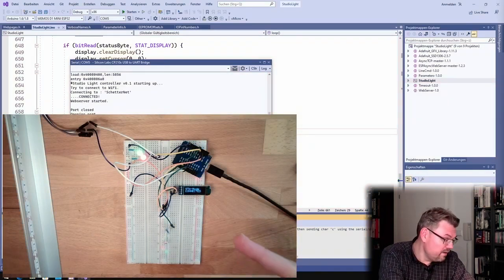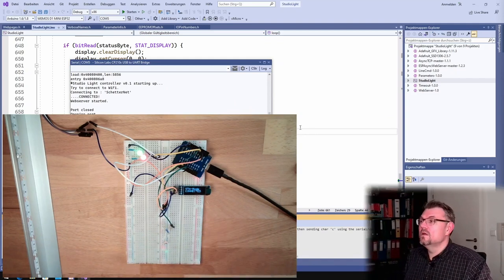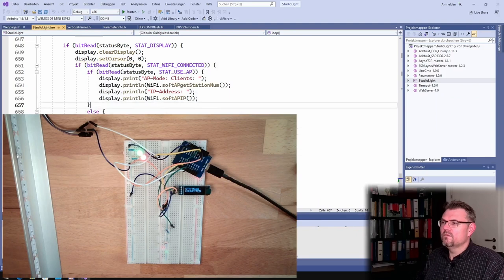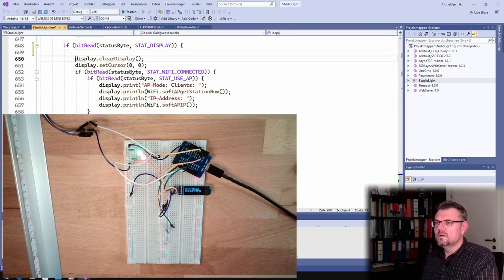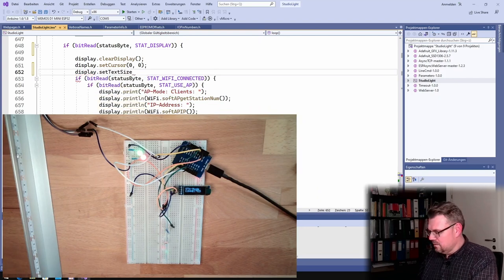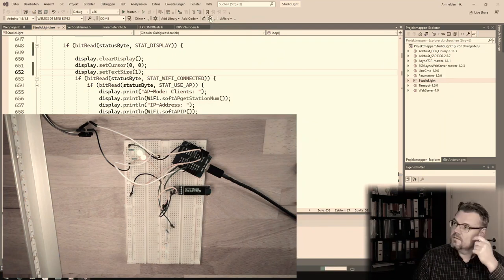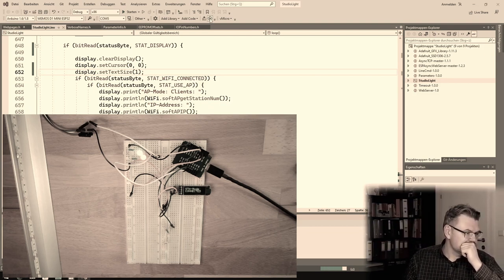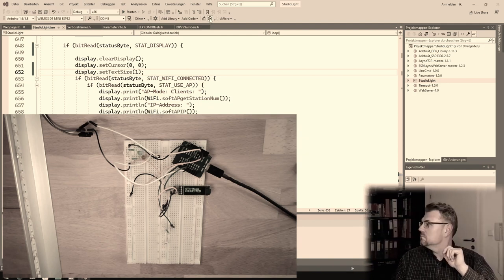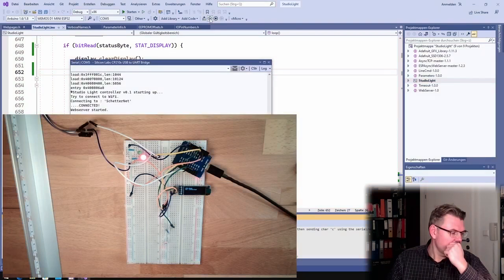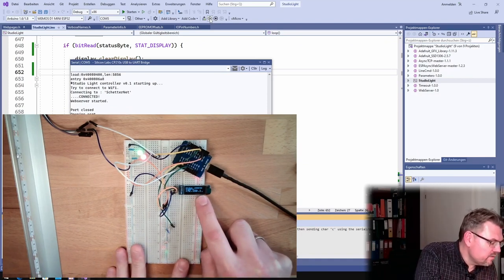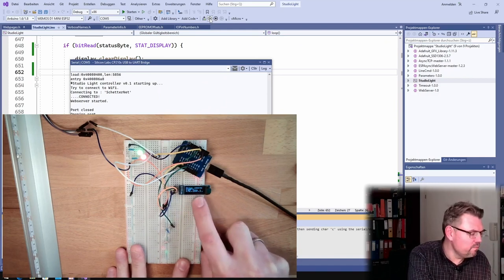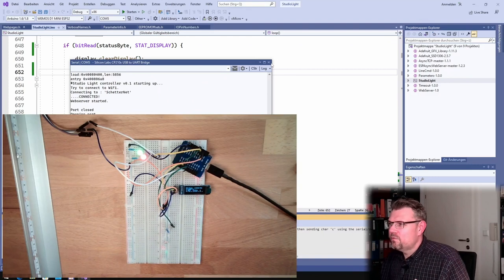Okay, it's big. I cannot read it, I can only read station mode. So actually what I have to do... here, display.setTextSize, text size one.